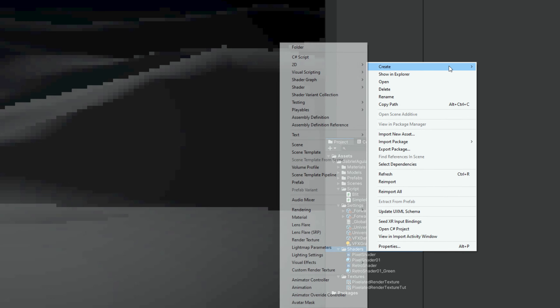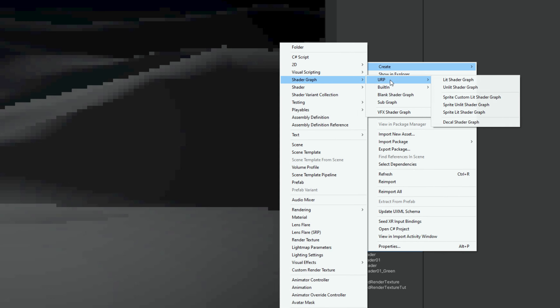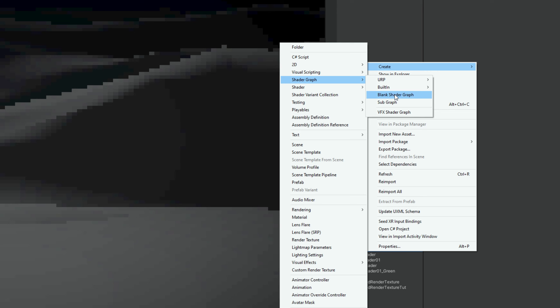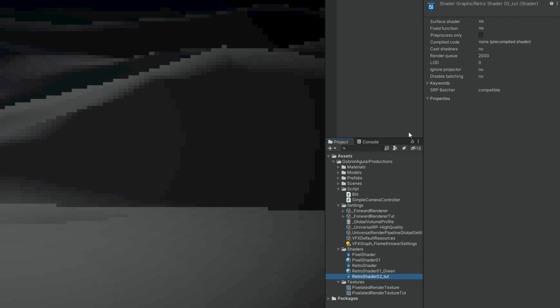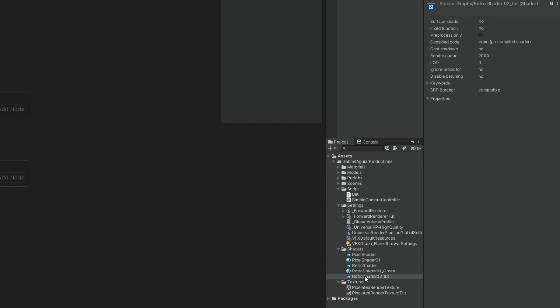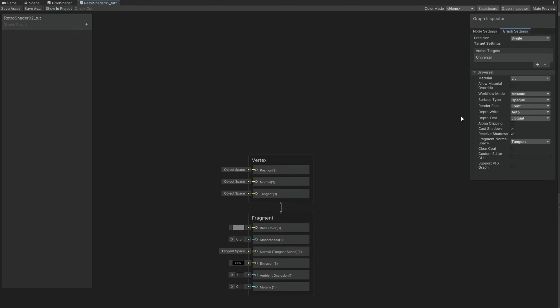So with right click, we can create a Blank Shader Graph or an Unlit Shader Graph. I'm going to go with Blank Shader Graph and rename this to Retro Shader. Double click to open it up. And in the Graph Inspector we need to tell it this is going to be for the universal one. We can say this is unlit. And now this shader requires two things.